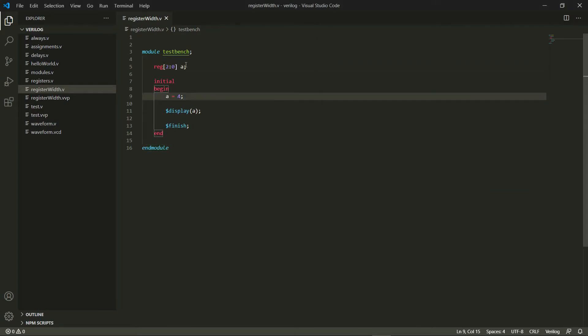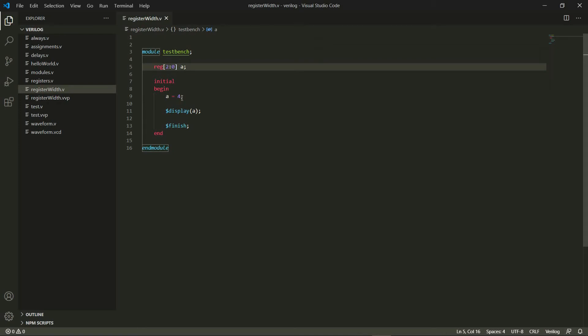The way to actually make a register of a bigger width than a one bit is to use this square bracket right here. Also another thing that I want to point out is: